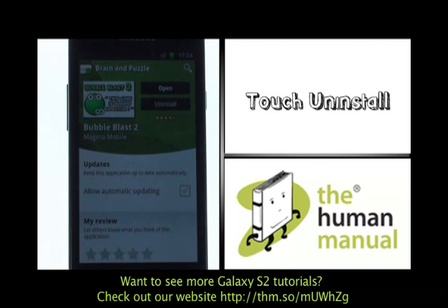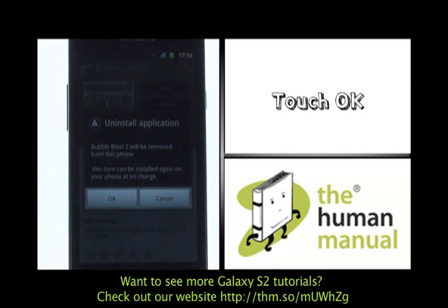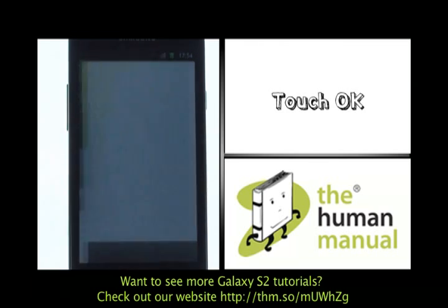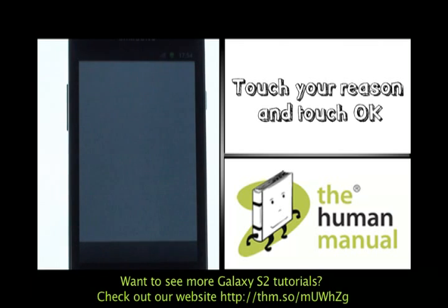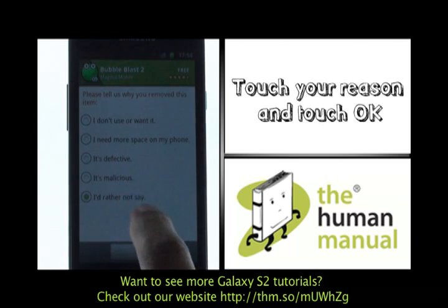Please now touch Uninstall. Please note, if you have paid for this app you'll be able to download it for free in the future. Please now touch OK to confirm that you wish to uninstall. Please now select your desired reason and then touch OK to complete the uninstallation.